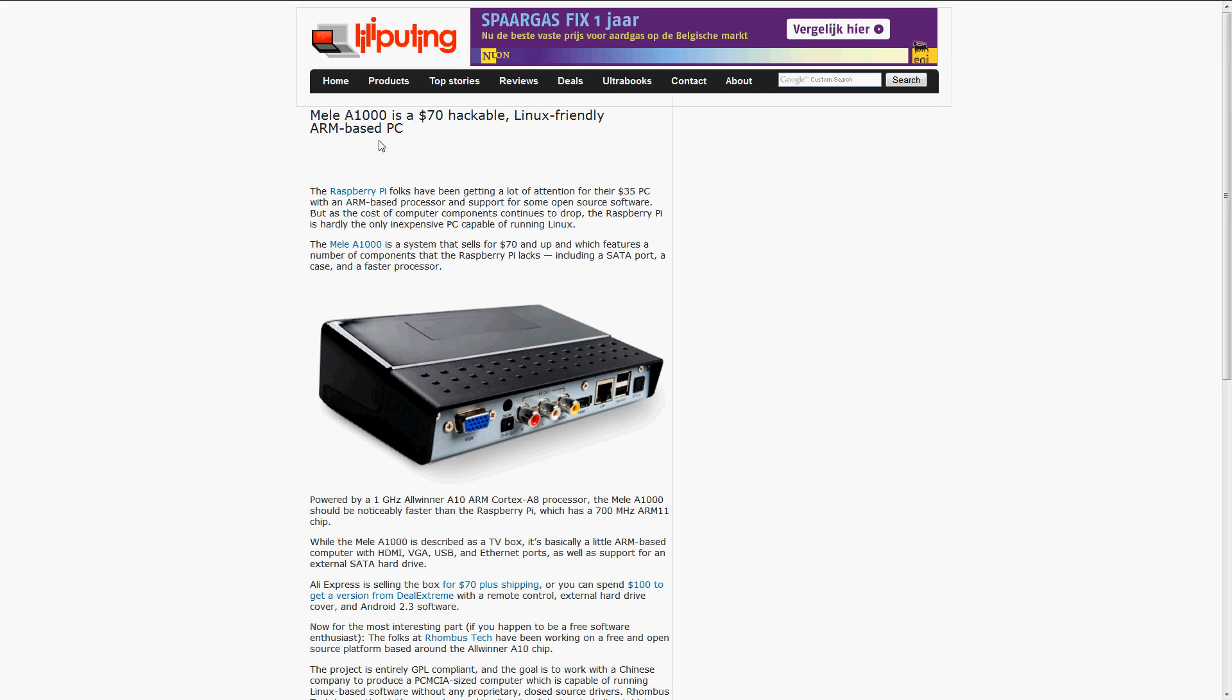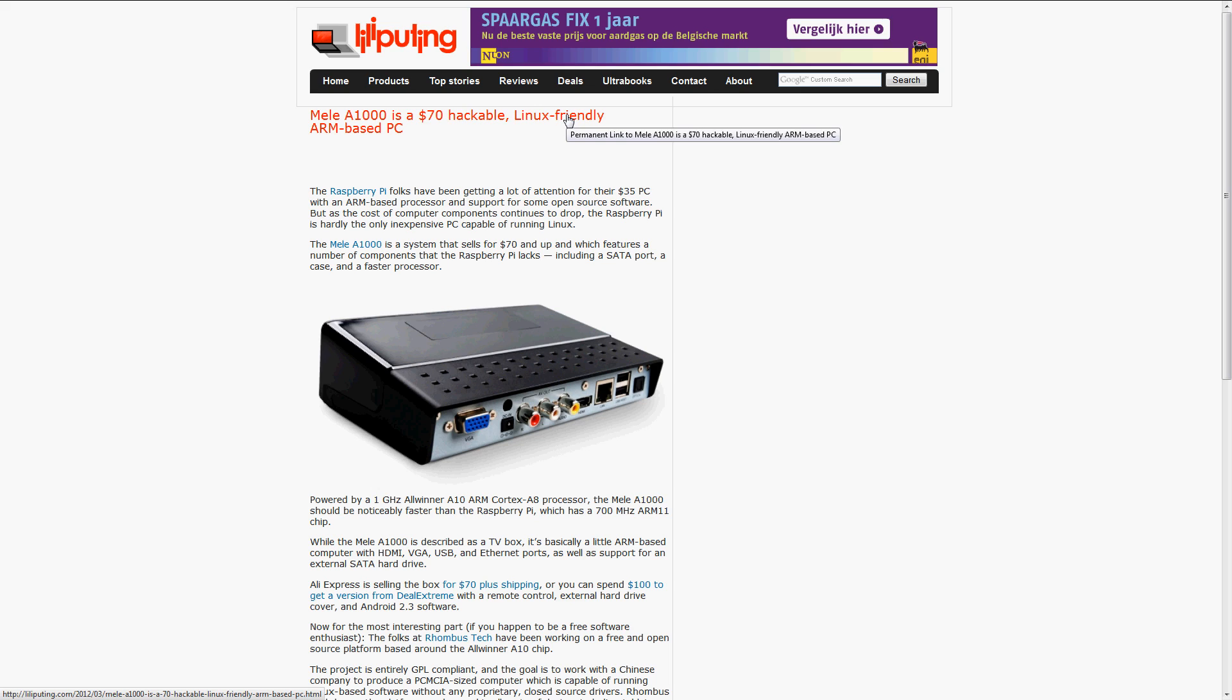Next up is Melly A1000, $70. It is actually more of a piece of hardware that was meant to be used for the TV, but it can be hacked and Linux or a distribution of Linux can be put into it.